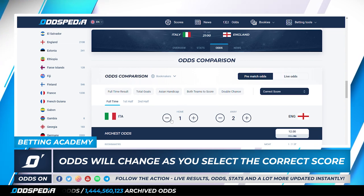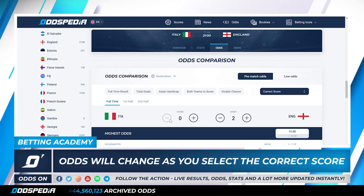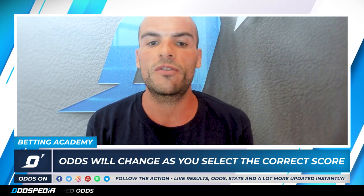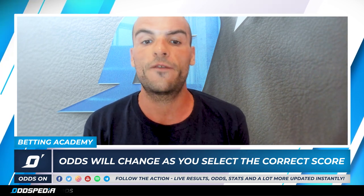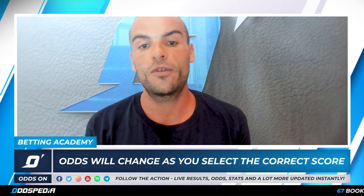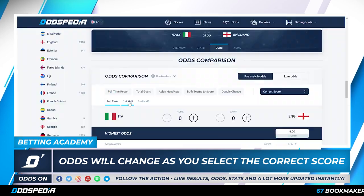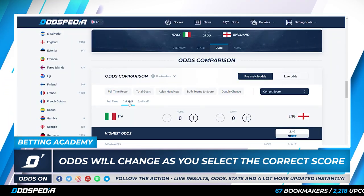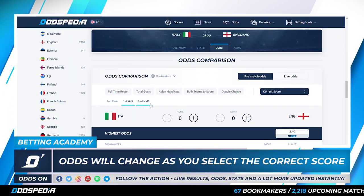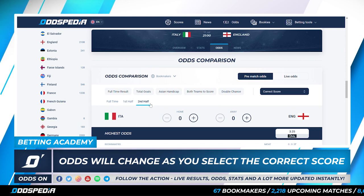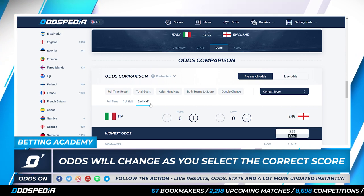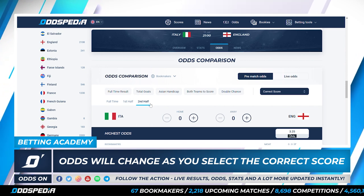This is for the full time, so in the 90 minutes, but you can also bet on the correct score for the first half or for the second half. For instance, a goalless draw in the first half pays 2.40, whereas a goalless draw in the second half pays more at 3.25.